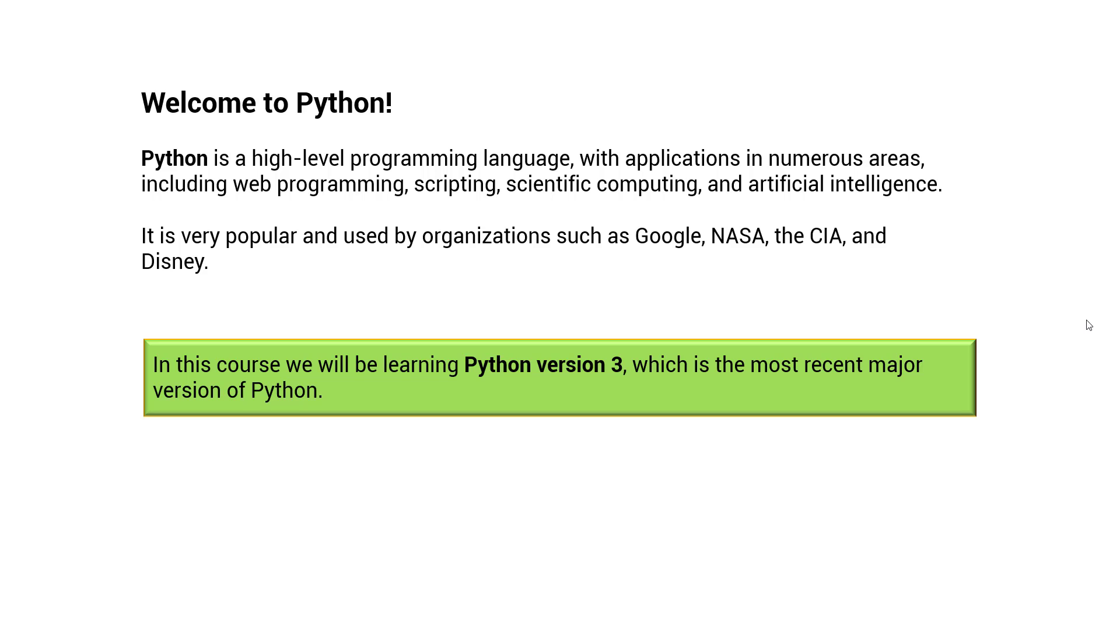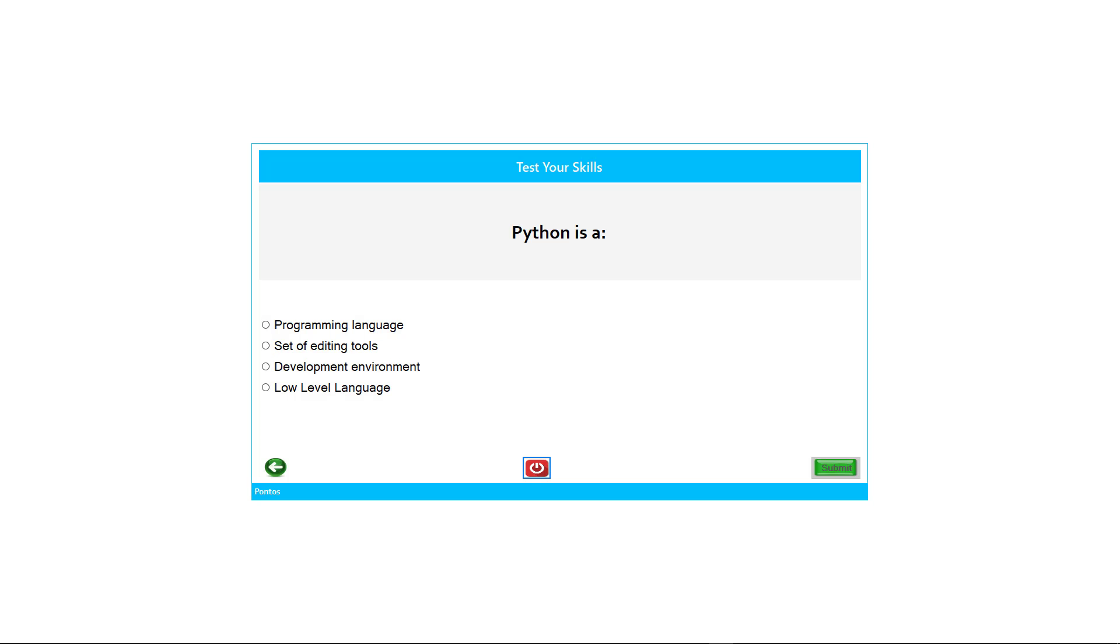Quizzes will be in the form of multiple choice or code compiling and testing. Our first quiz to test our skills is about what is Python.